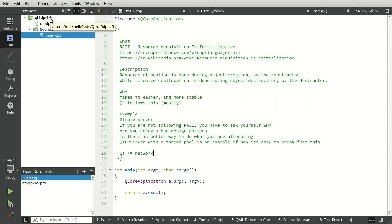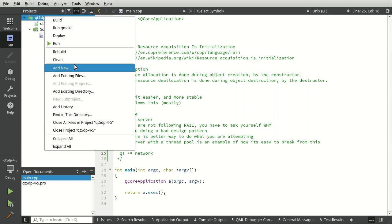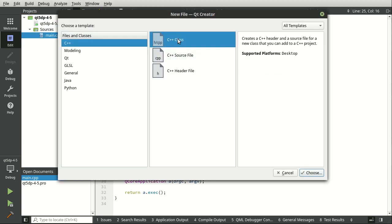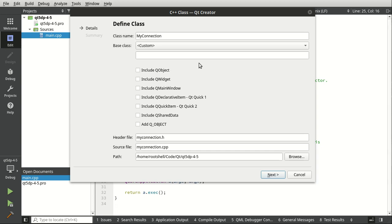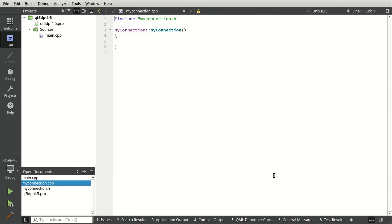Because we're going to be working with the thread pool we need to do things a little bit differently. We're going to go to Add New and add a class — I'm going to call it MyConnection. In our connection we're not going to make this a QObject; we're just going to have this as a normal C++ class.